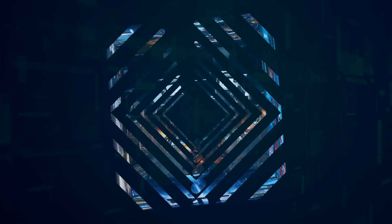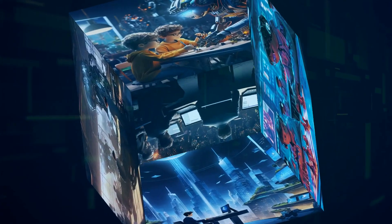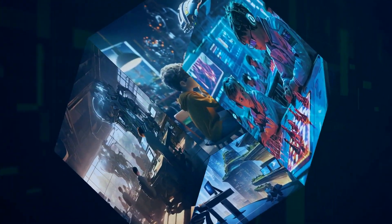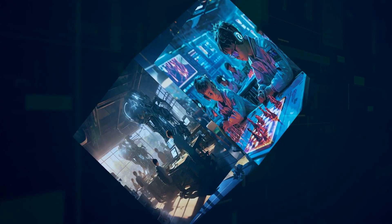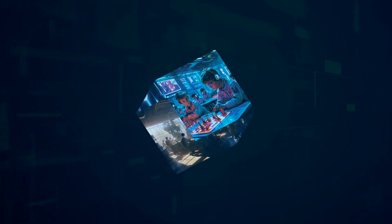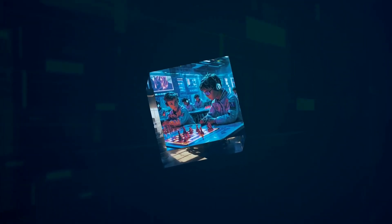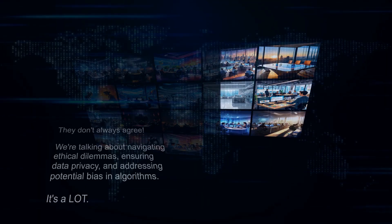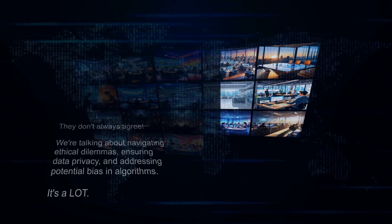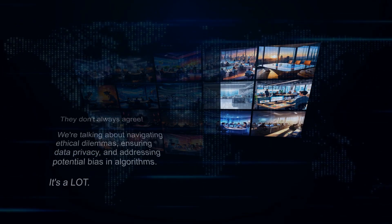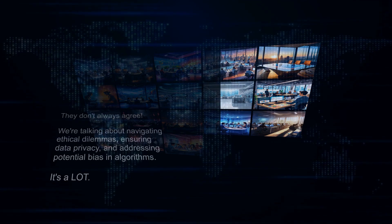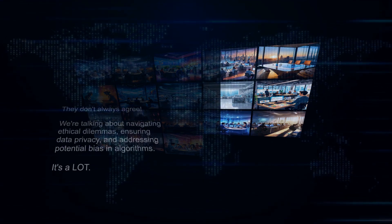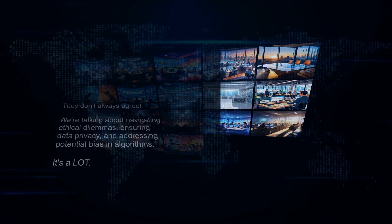Now, creating effective AI governance is no easy feat. It's a complex landscape with multiple stakeholders, from developers and policymakers to businesses and the public. And guess what? They don't always agree. We're talking about navigating ethical dilemmas, ensuring data privacy, and addressing potential bias in algorithms. It's a lot.